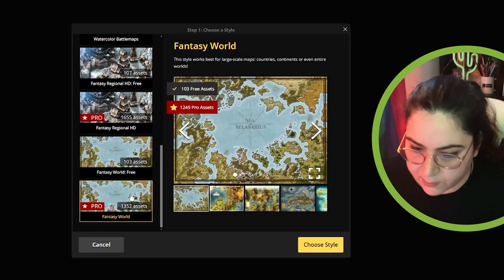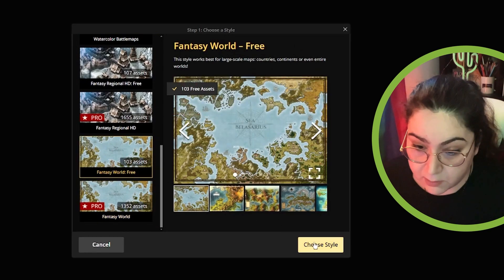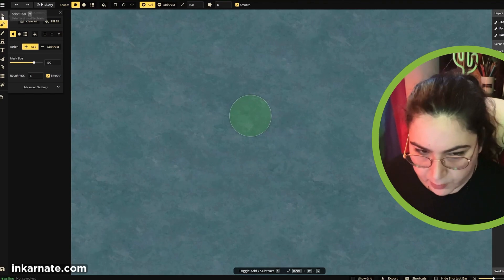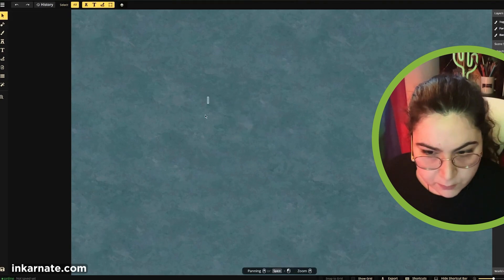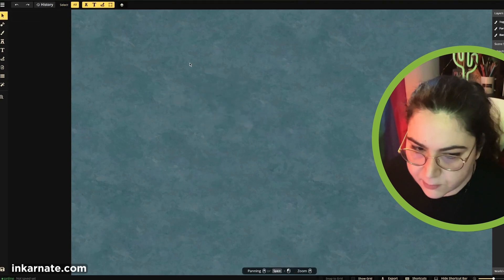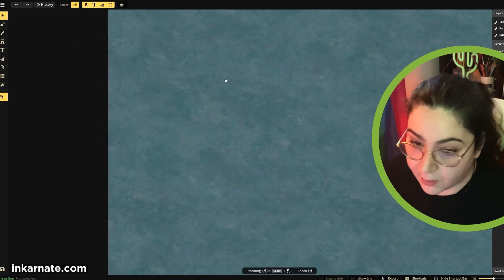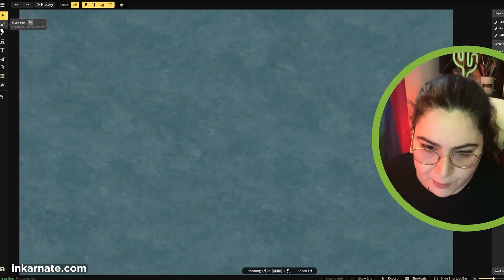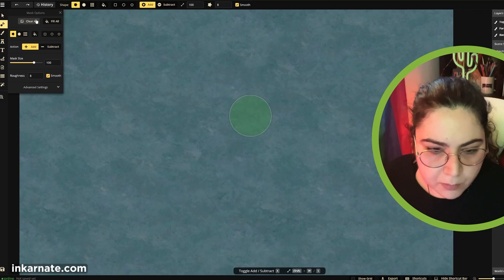We can choose our style. We have 100 assets. Let me see what we are. And I would move. I press space and move. That's amazing. Because if you press space, you can move it. Mask tool.